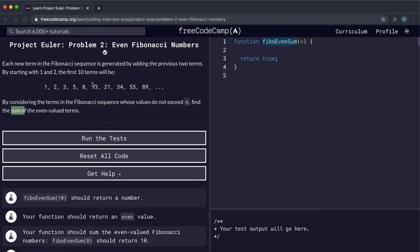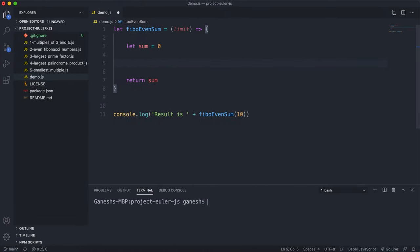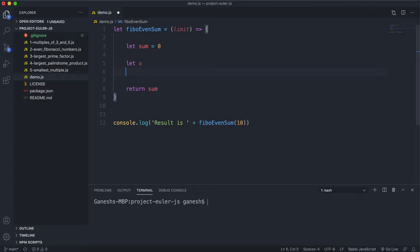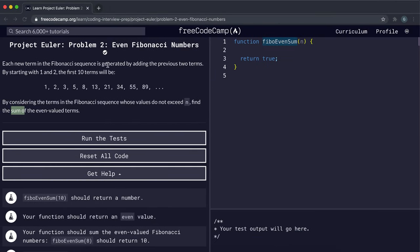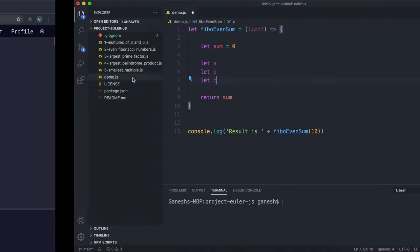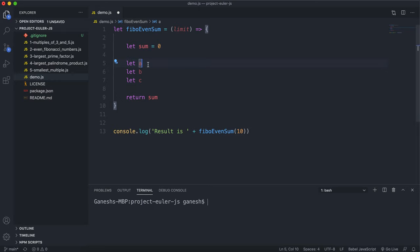To generate the Fibonacci sequence we can use three variables: a, b, and c. We initialize a to one and b to two. At each step, c equals a plus b, then we shift: a gets b's value and b gets c's value. So starting with one and two, c becomes three, then a becomes two, b becomes three, and c will be five, and so on.